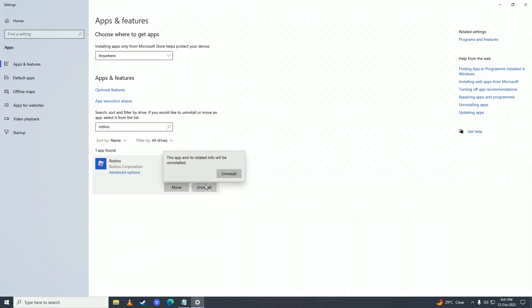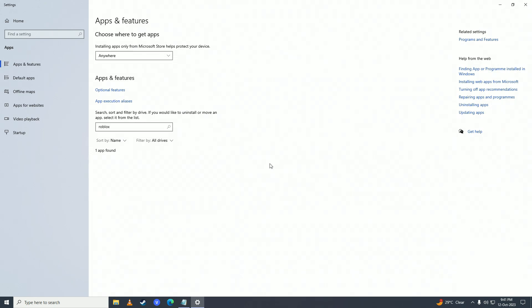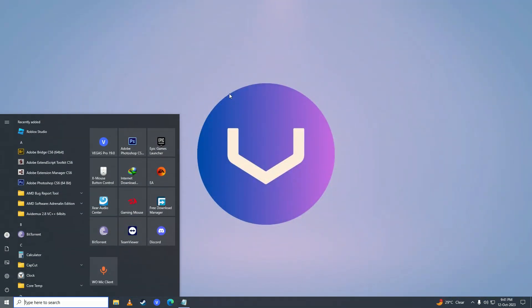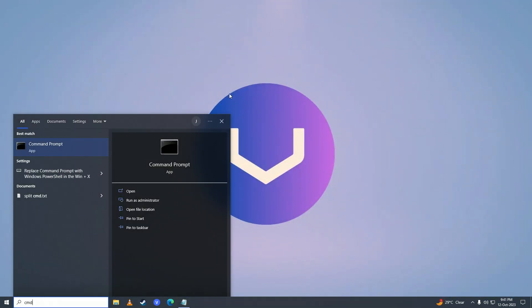Don't worry, you won't lose your game progress. Just click uninstall, wait for it to complete, and after it's done, open up the start menu again and search for command prompt.